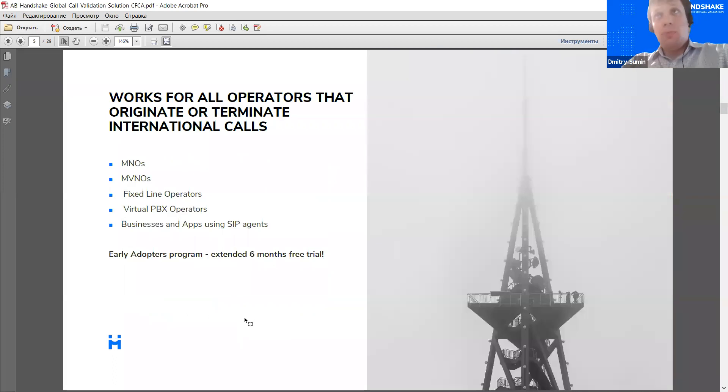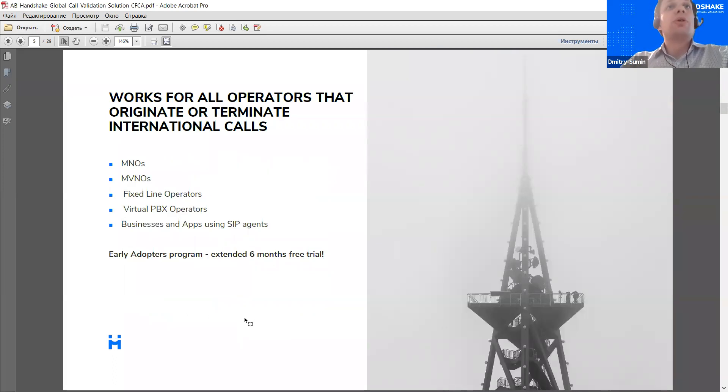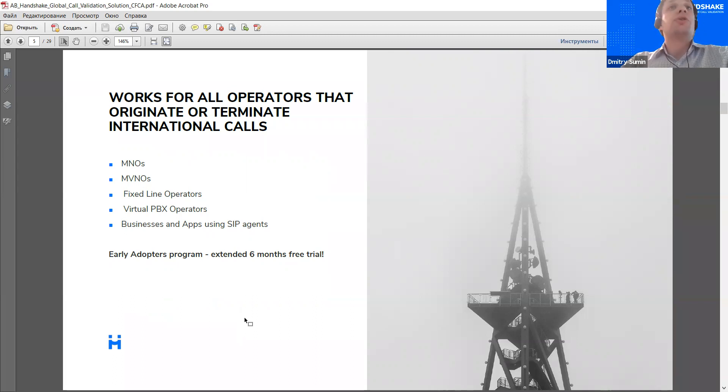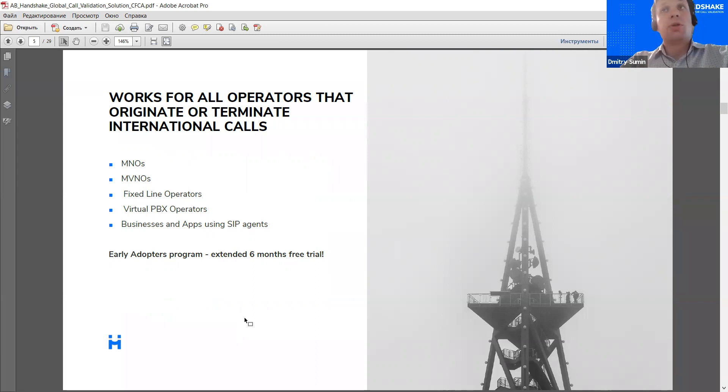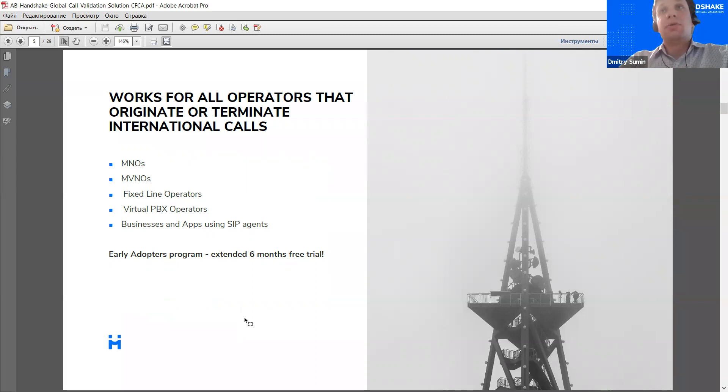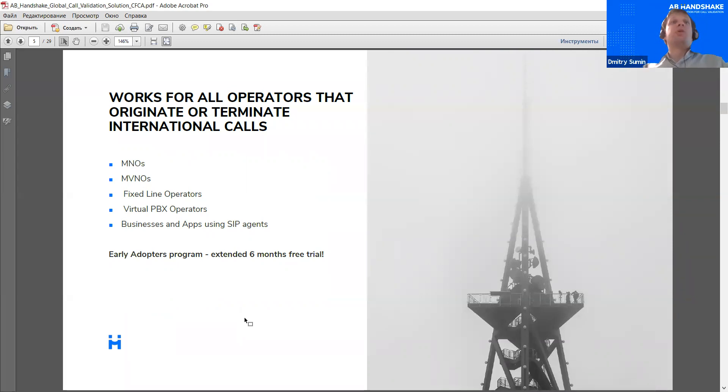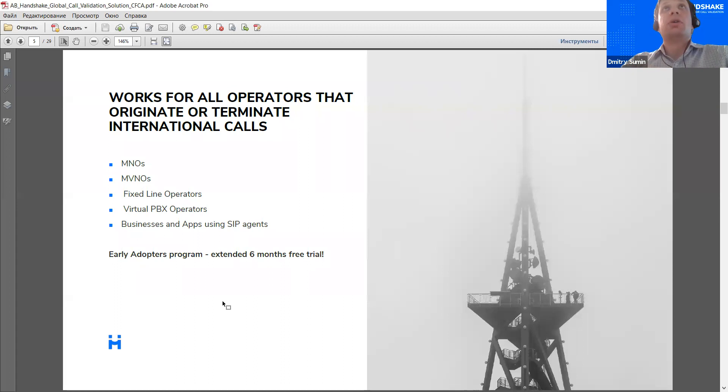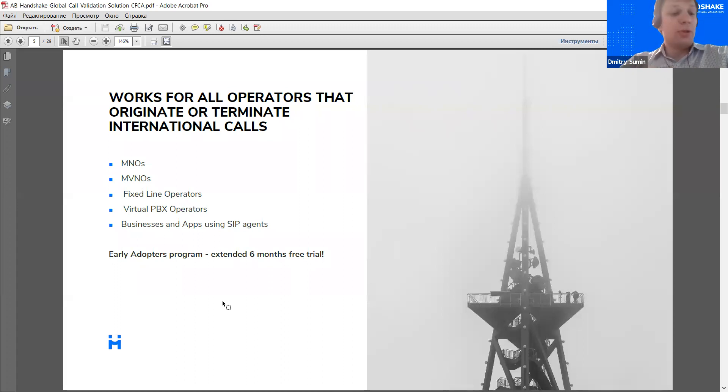Now, in order to make this solution work, we build a community, a global community, and we work with all types of companies. Already among our clients, we have different companies. We have MNOs, we have MVNOs, we have fixed line operators, and we have even calling applications. So, businesses of very different types, of very different scales, find this solution affordable and attractive.